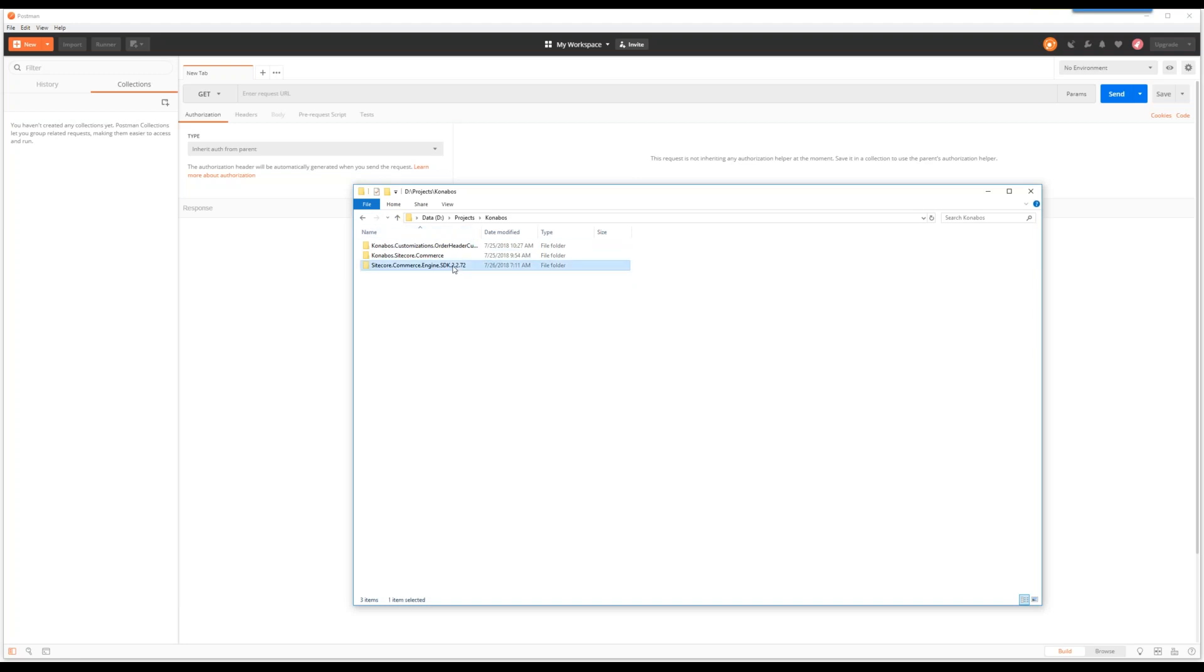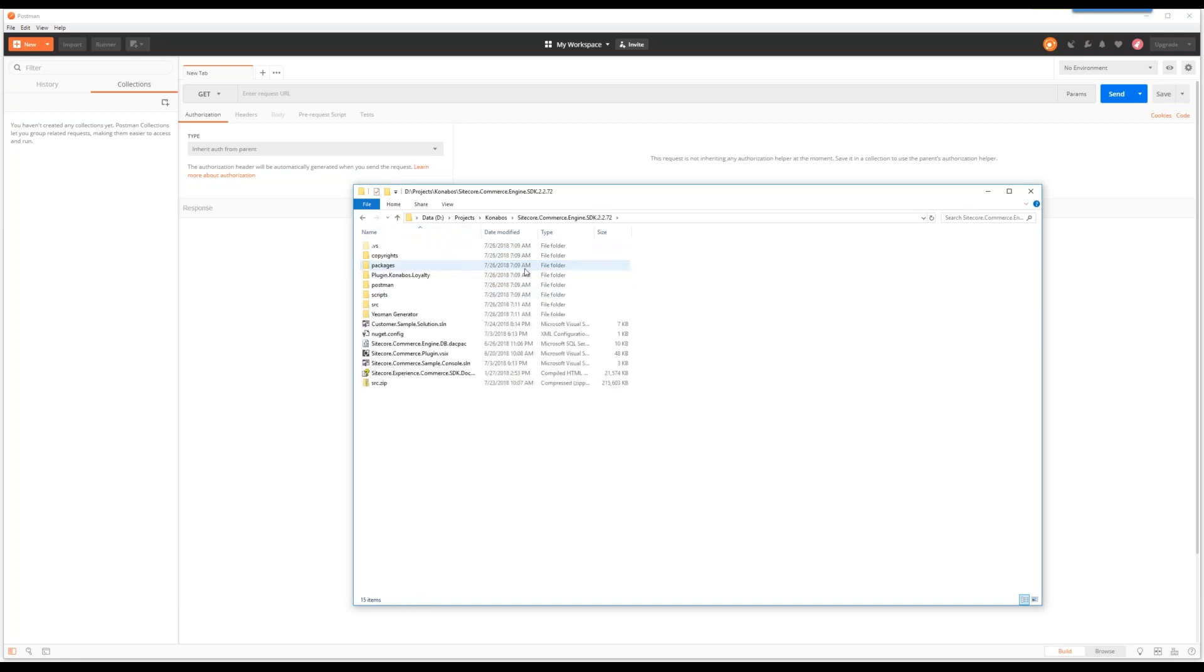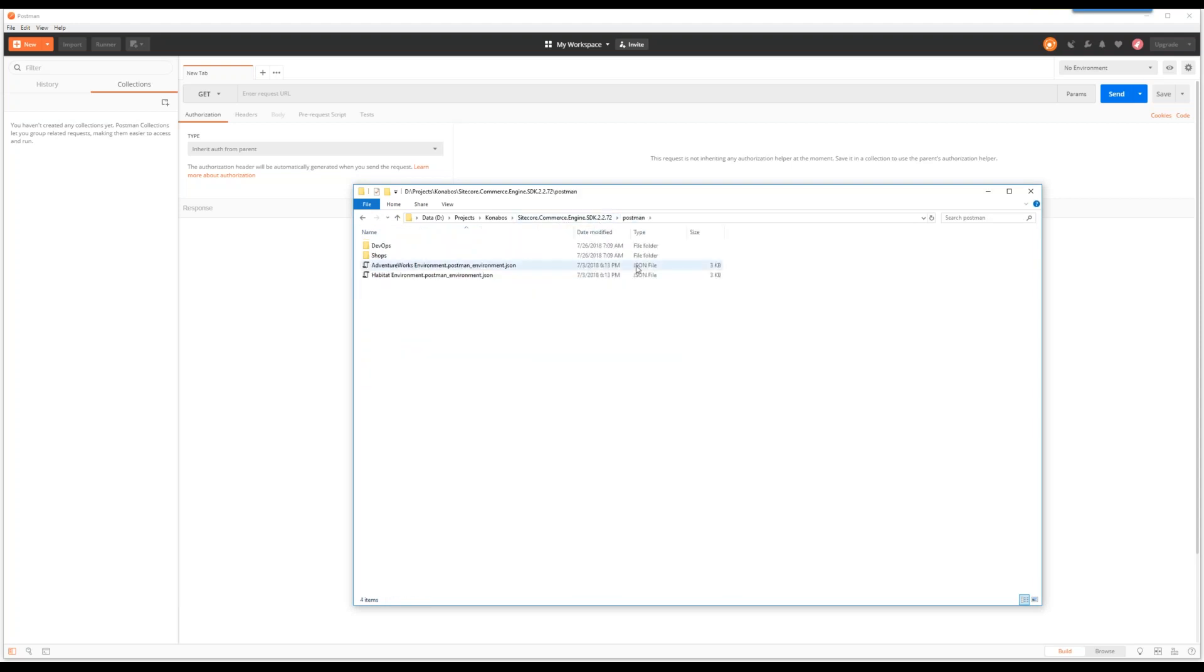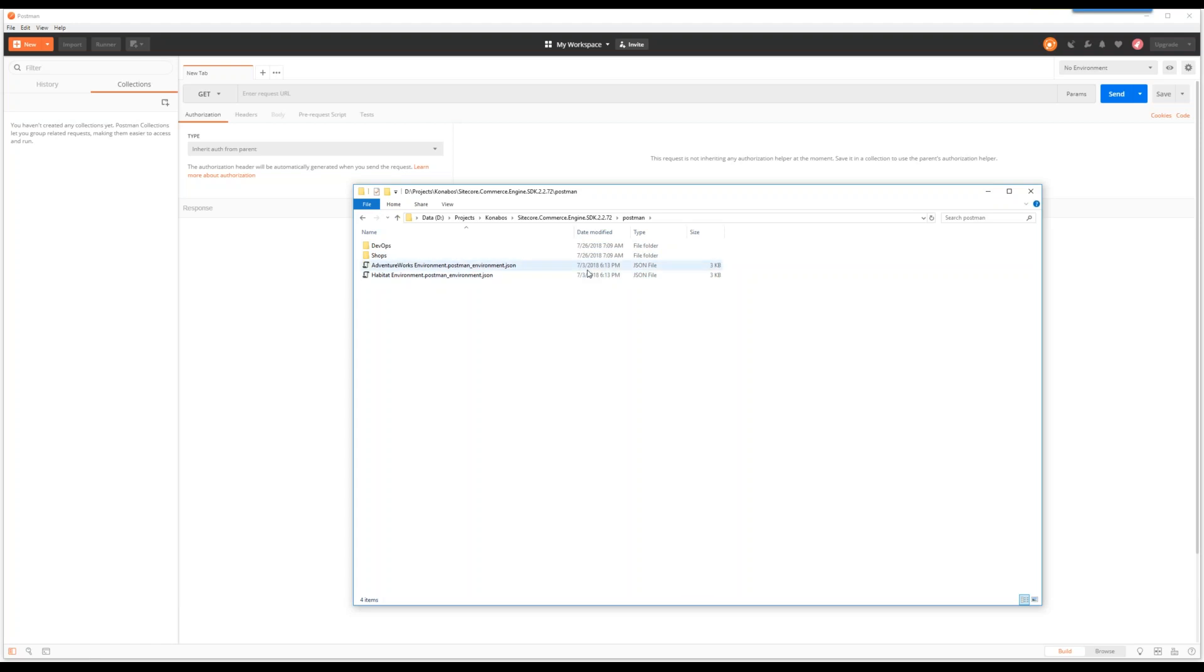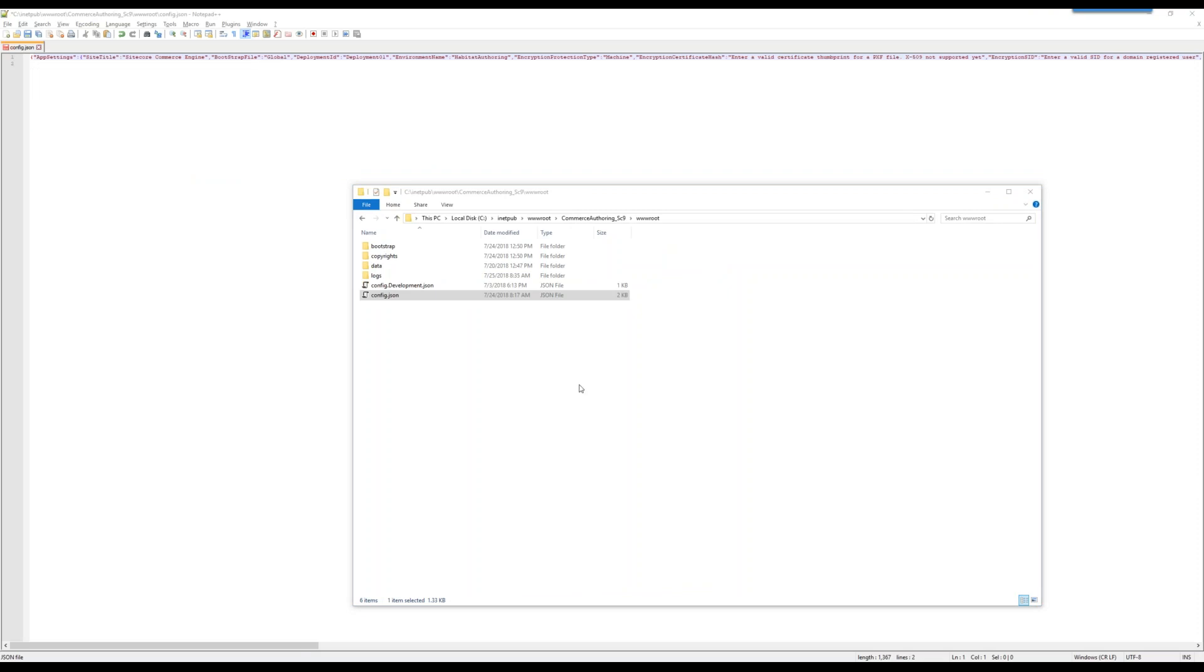The second thing you would do as part of your Commerce install is you would have the Commerce Engine SDK. Go ahead and extract it to a folder which you find suitable for your project needs. What we are after is this folder inside of the Commerce SDK where they have pre-built collections which will help us along with workspaces and things like that.